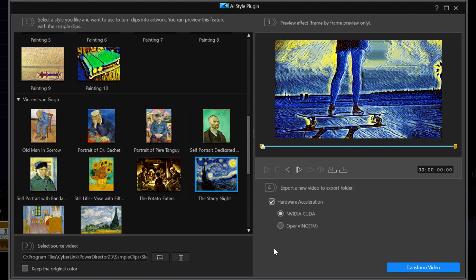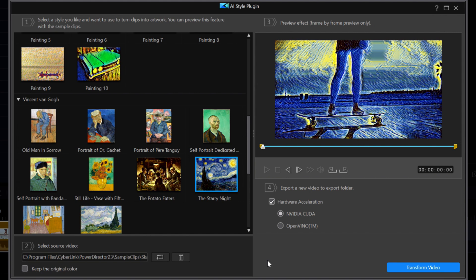Once again, because the source video is not one of the plug-in's built-in samples, the play button is grayed out again. Here is one overlooked setting right at the bottom of step two in which I can keep the original color. Watch the preview window where the skateboard scene changes from the predominant blues from the Van Gogh Starry Night painting to its original color scheme.